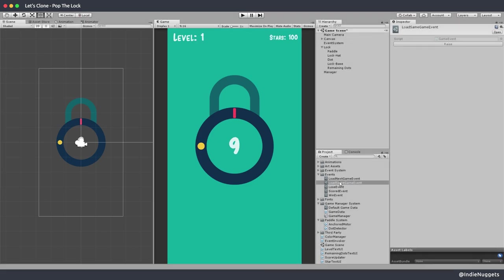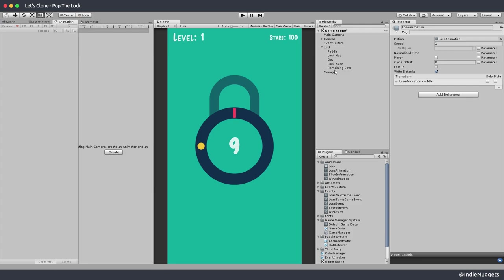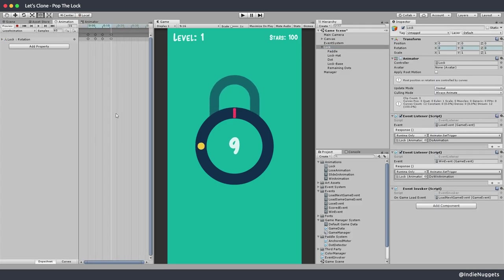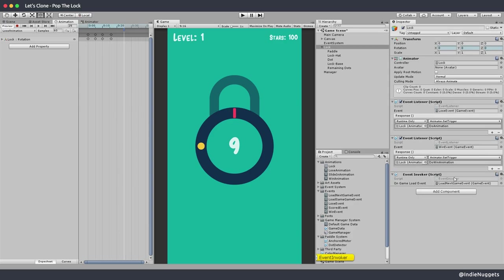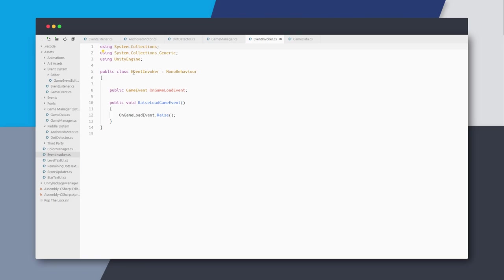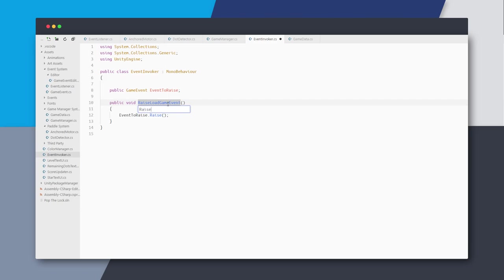We've now designed the response for this event and it's all working. The question is how can we raise this event? Let's go back to our lose animation where the animation ends, go a bit further, and add an animation event - this can be used to call a method. We created this event invoker to invoke an event, but it currently only invokes the game load event. Ideally we'd want this class to be able to raise any event that is passed, so let's refactor. I'll change the variable name to something more generic and pass a game event in the raise event method so I can choose at runtime what event to invoke.